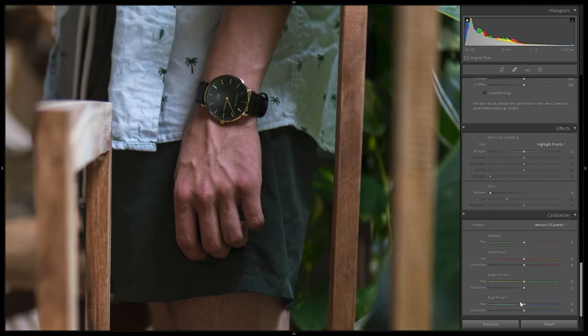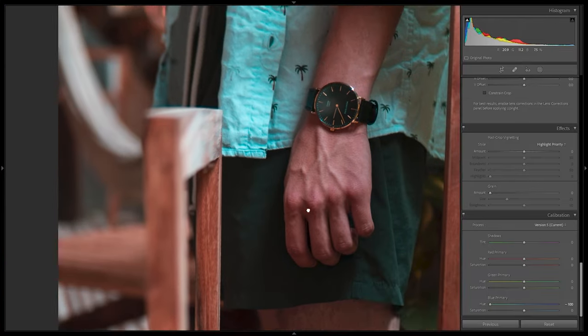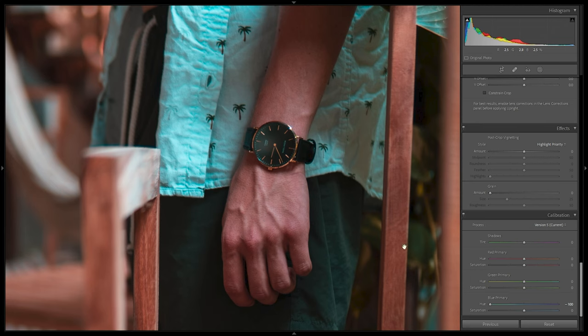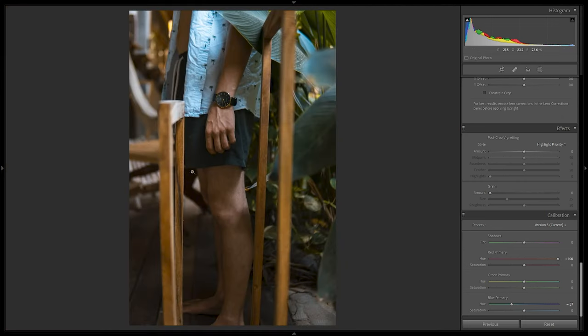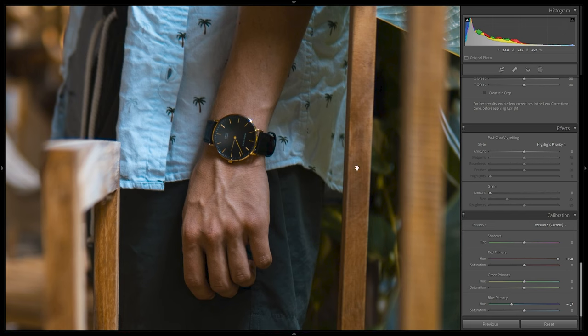Next, going to Camera Calibration to create those orangey skin tones. This is the most powerful tool for color grading — I made a video about it linked in the cards. To achieve orangey skin tones, I pull down the Blue Primary, which affects the oranges. Going to around minus 35 to minus 37 — not too extreme. Then I combine it with some yellows from the Red Primary hue toward the positives, then pull it back to about plus 20. Combining those yellows with the oranges from the Blue Primary gives us more uniform orangey skin tones.